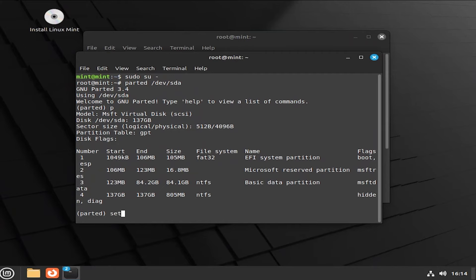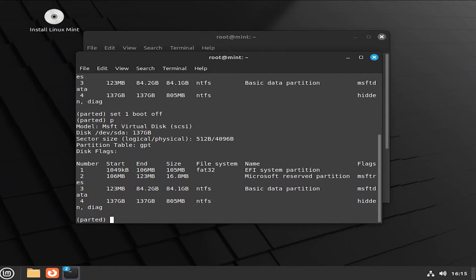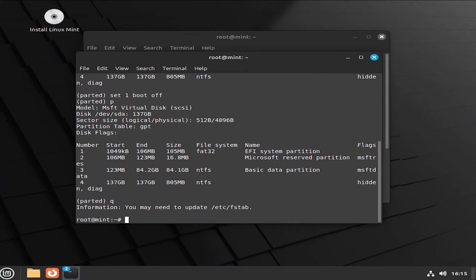So to remove the flags, set, and then the partition number, which is one. And then boot, and then off. And then hit P to print. And we see here that the flags are no longer there. So that's good. And we can hit Q to quit. And now we can start the install.